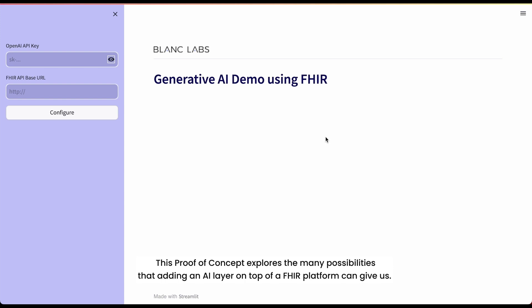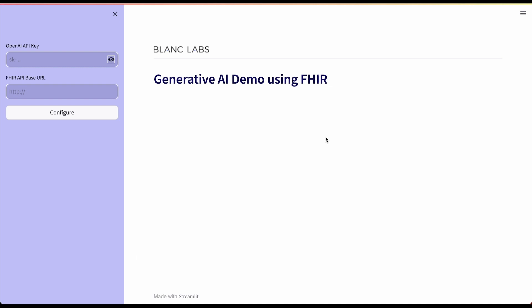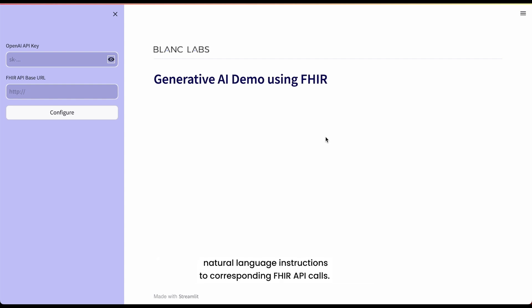This proof of concept explores the many possibilities that adding an AI layer on top of a FHIR platform can give us. Our goal is to evaluate the strengths and weaknesses of generative AI technologies to convert natural language instructions to corresponding FHIR API calls.